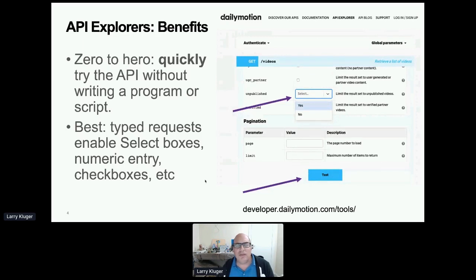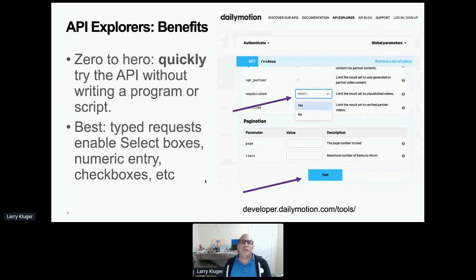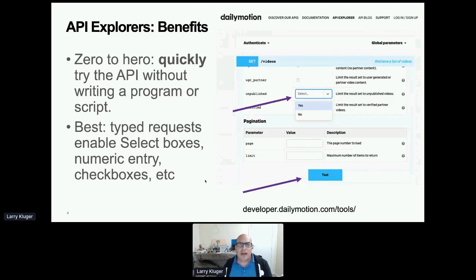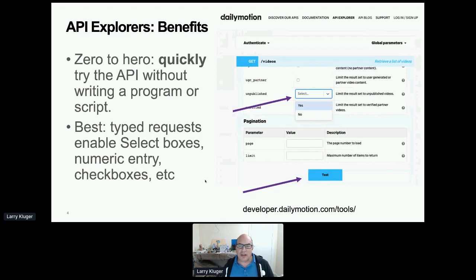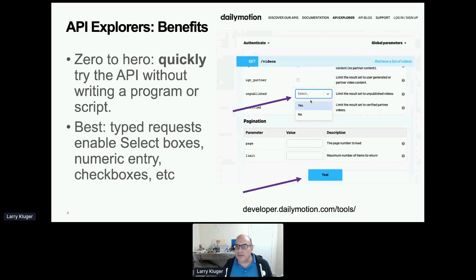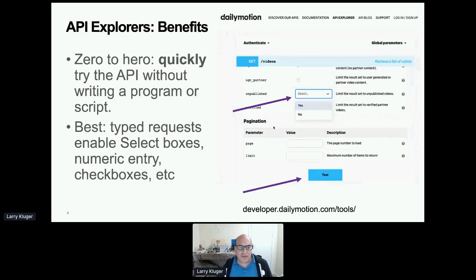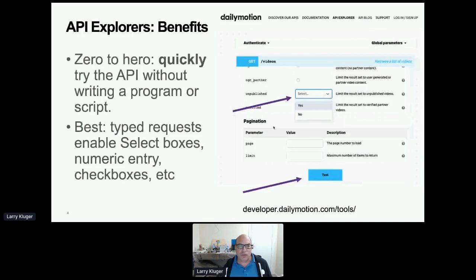So the benefits are that you are enabling the developer to get from zero to hero by quickly trying out the API without writing a program or scripting. And I think an important feature is the typed requests. So that means, in the case of enumerated types or booleans, you get to choose from the pre-selected values. You don't have to remember it, check boxes, and so forth.